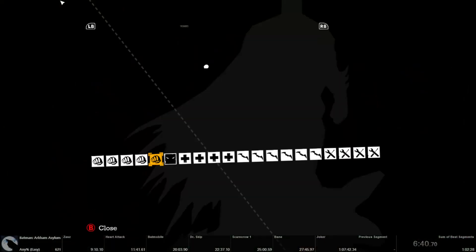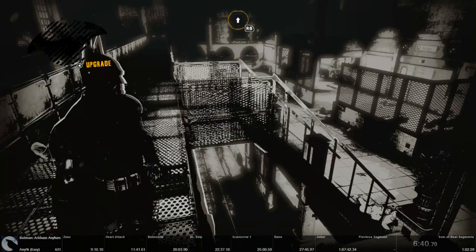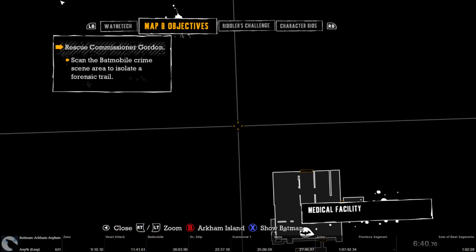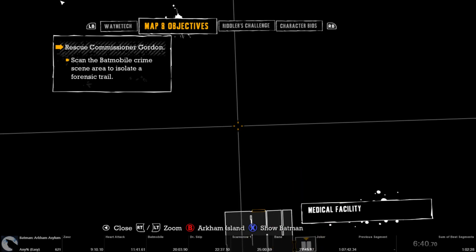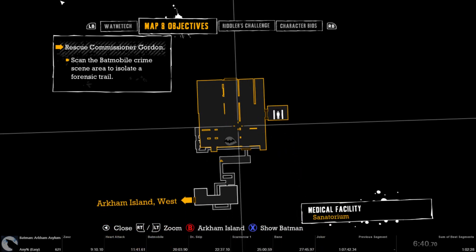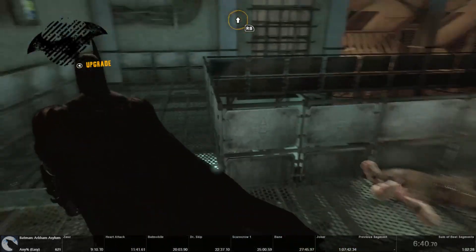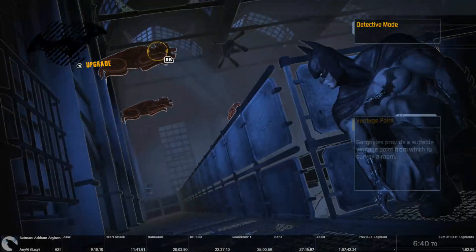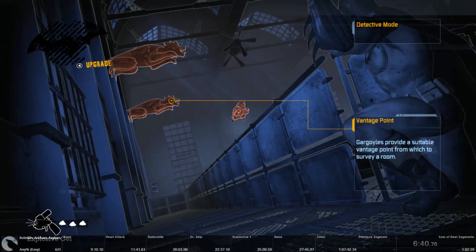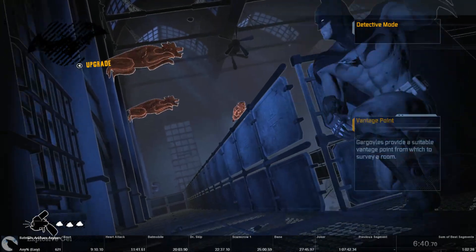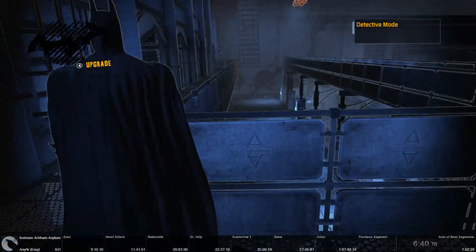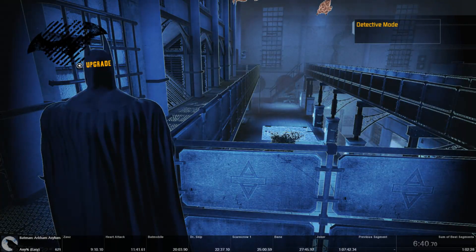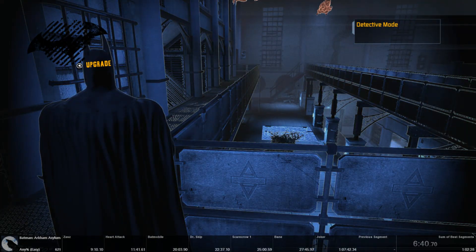Normally at this point you'd be going down the three different paths to save three different doctors, but we're going to skip doing that by going out of bounds and hitting a trigger to get straight into scarecrow one.